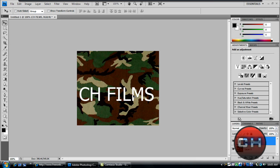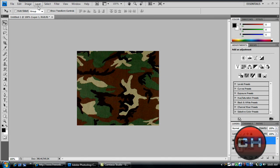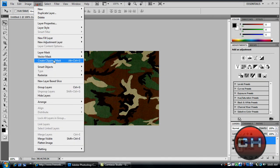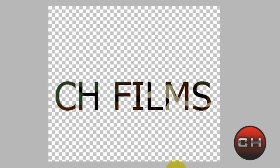Now what we're going to do is take our text layer and drag it underneath our image. Now we don't see our text, so just select the layer that has your image and create clipping mask. As you can see, we've got our camouflage text right here.